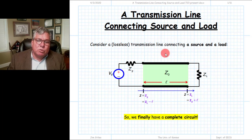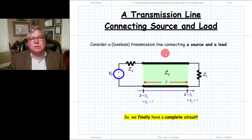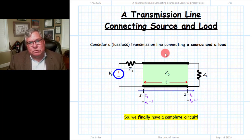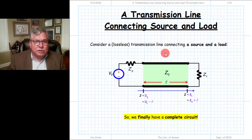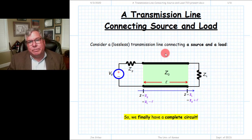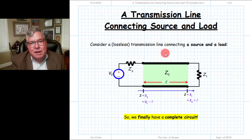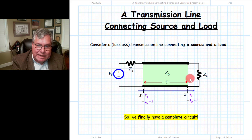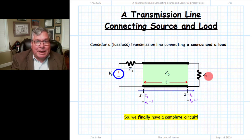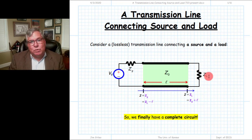All of these were written in terms of some unknown complex wave amplitudes, V0 plus and V0 minus. To determine those values, we needed to apply boundary conditions — we needed to connect something to that transmission line. So we connected a passive load to one end of our transmission line.